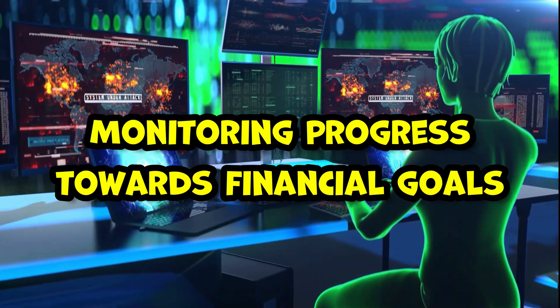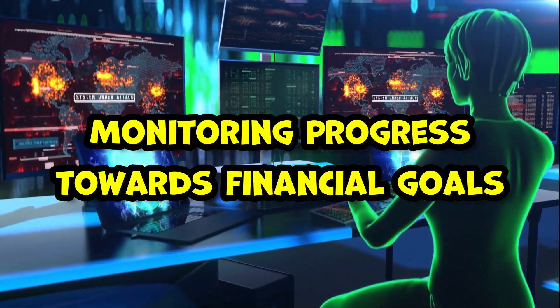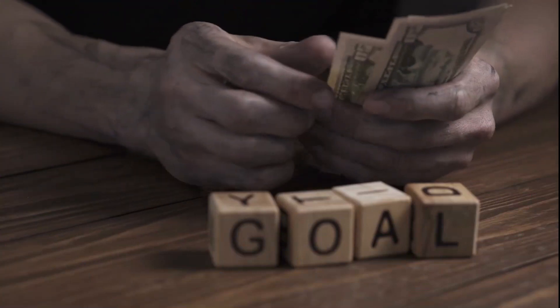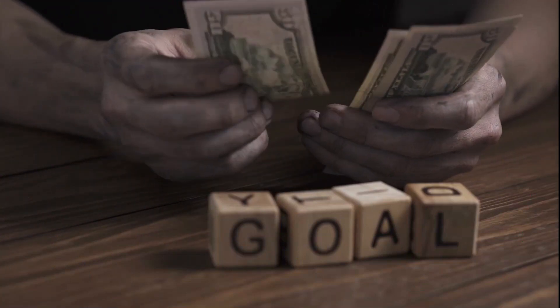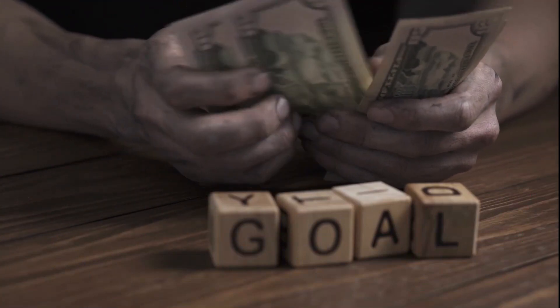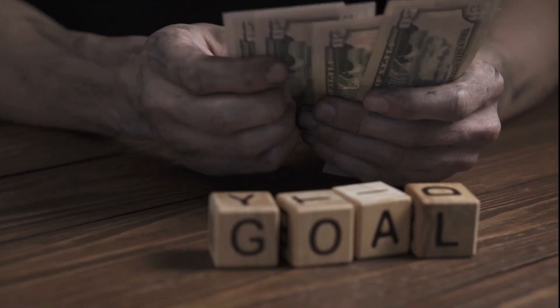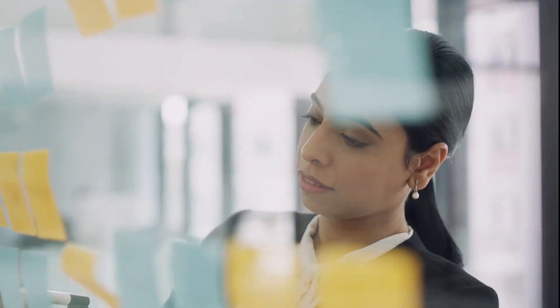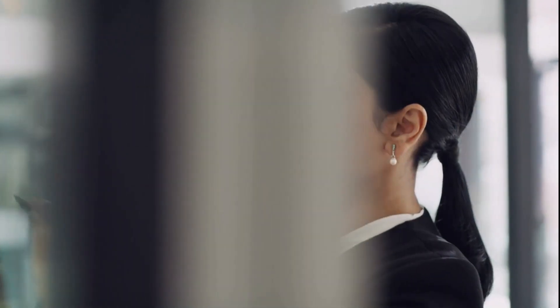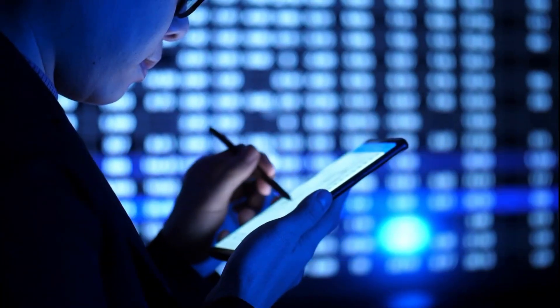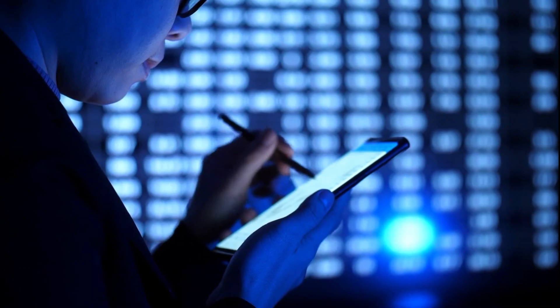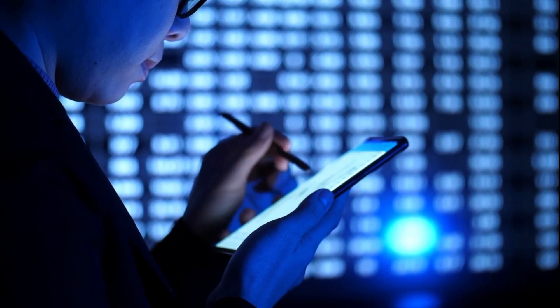Help your children set financial goals and track their progress over time. Monitoring their investments and savings can provide valuable insights into the power of compound interest and encourage them to stay committed to their long-term financial plan.